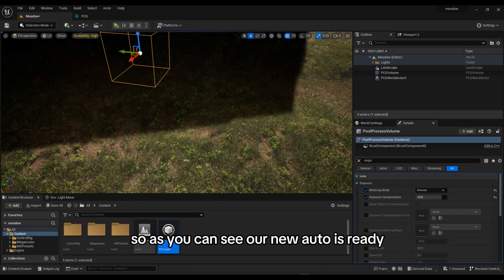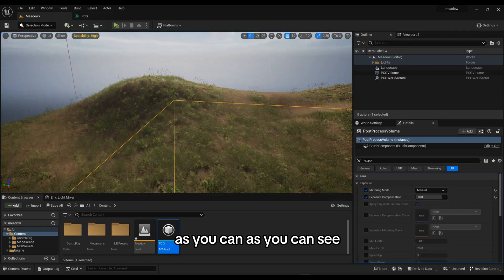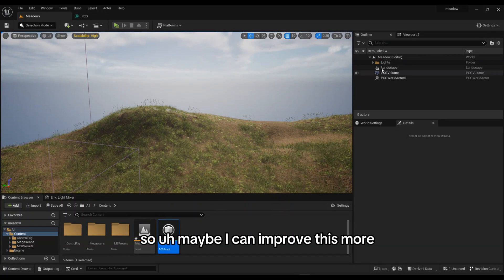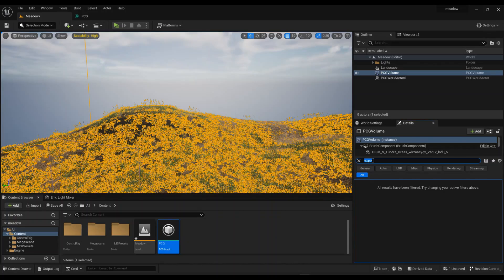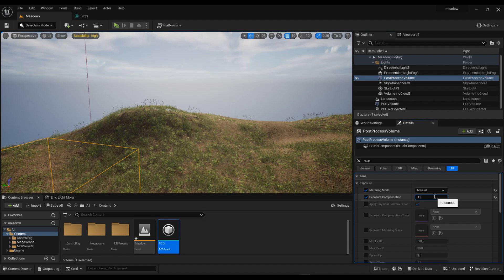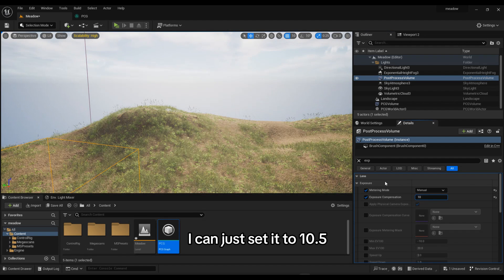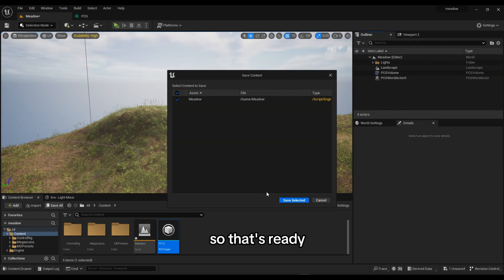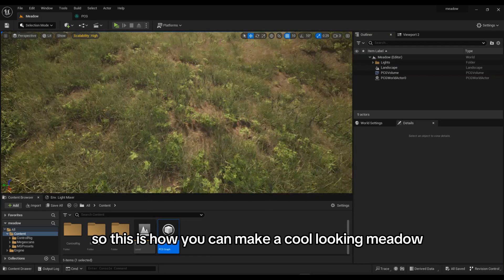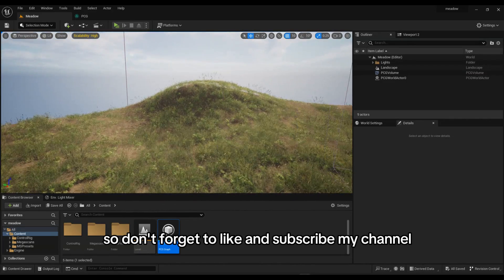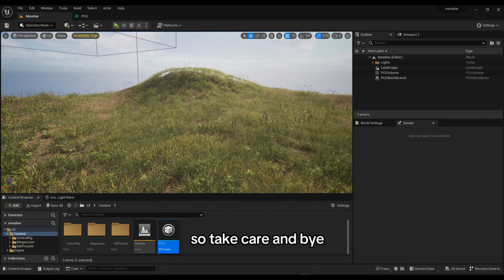Our environment is ready and it's looking very cool. I can improve this a bit more — in the Post Process Volume under Exposure, I'll set it to 10.5. That looks good. So this is how you can make a cool looking environment in Unreal Engine 5 — it's very simple. Hopefully you enjoyed the video, don't forget to like and subscribe. Take care and bye!